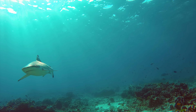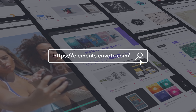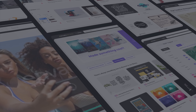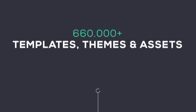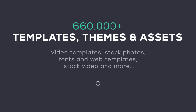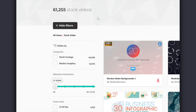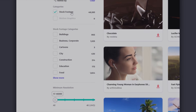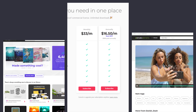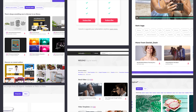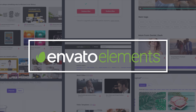Before we head over to Premiere I want to tell you about the sponsor of this video, Envato Elements. If you are a creator and you need unlimited access to high quality assets you definitely need to check out Envato Elements. Their huge library contains over 600,000 video templates, WordPress themes, stock photos, fonts, and high quality stock video. You can download unlimited for just $16.50 a month. Go check it out, links in the video description. Now let's head over to Premiere.